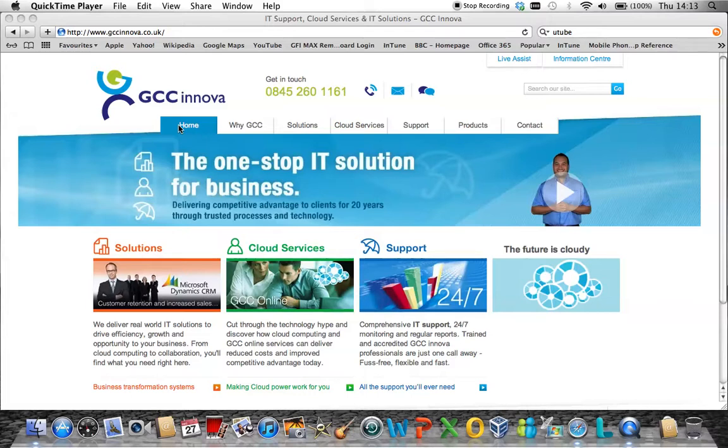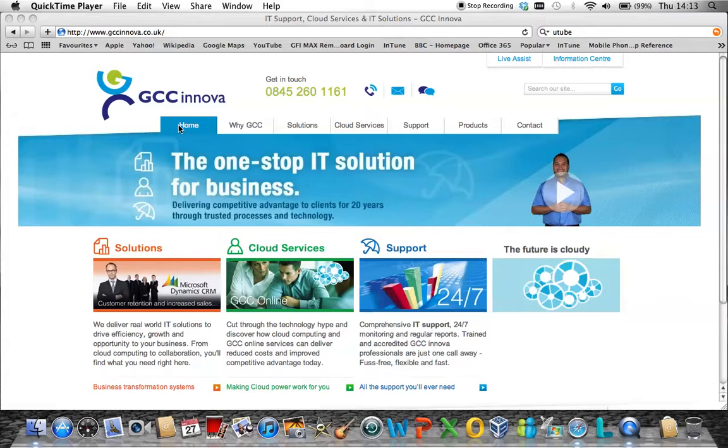Welcome to this GCC Innova technical blog on resetting users' passwords via the administrator portal of Office 365.